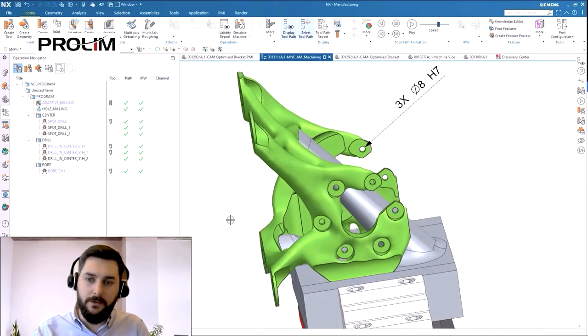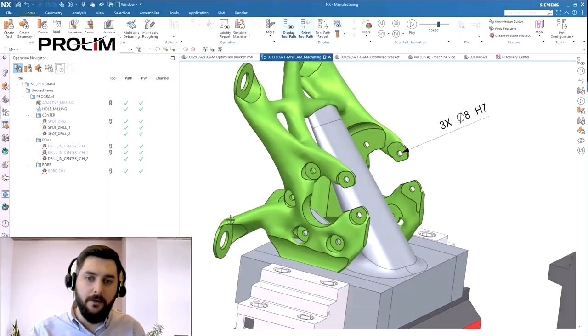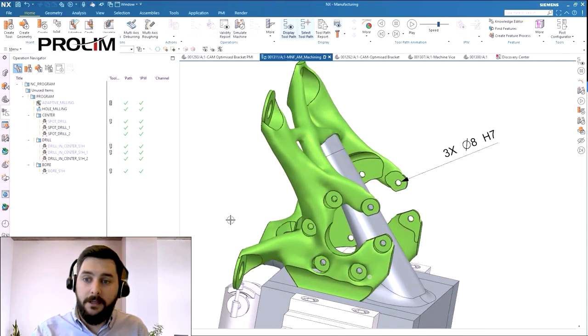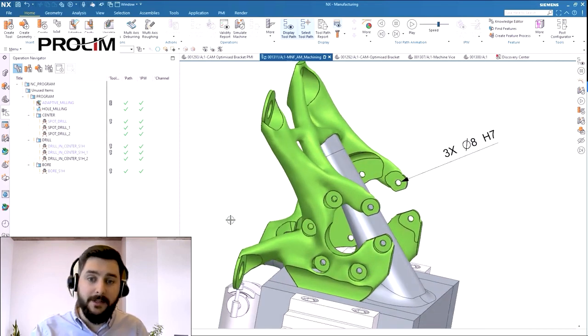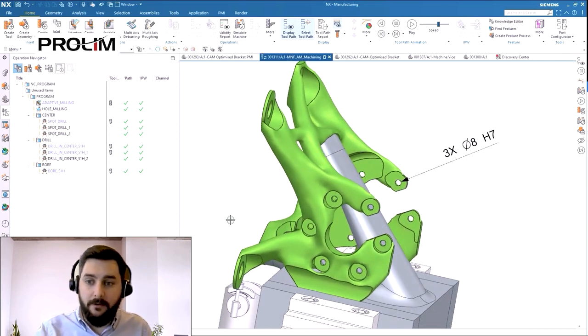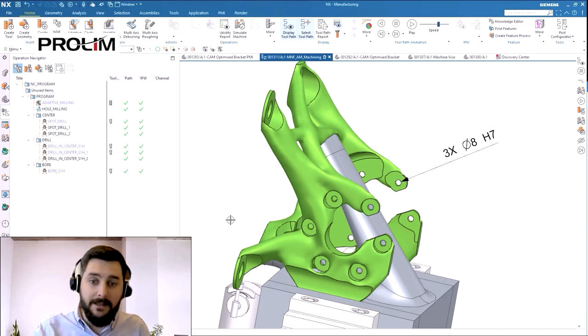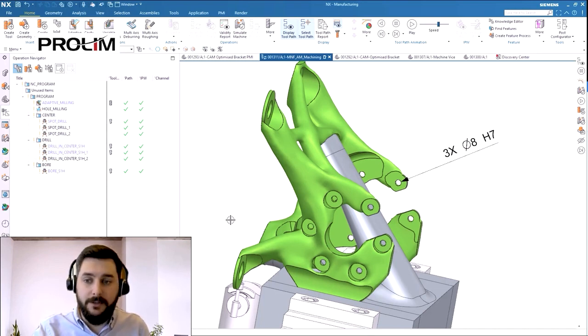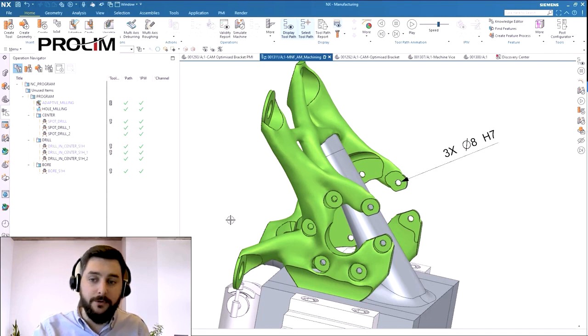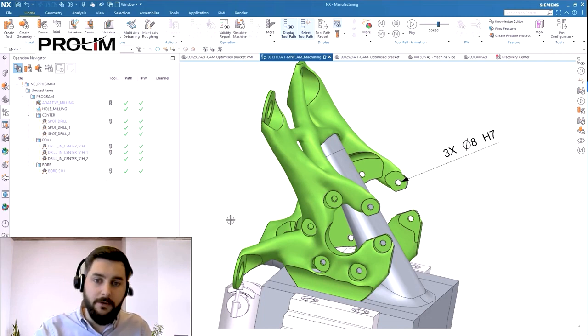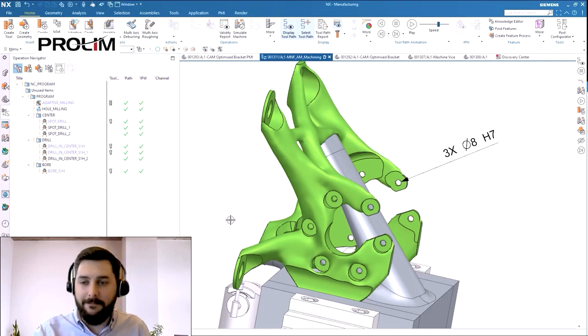The next thing we need to do is look at the 12 holes that need to be drilled and machined to finish size. You can see we've got some PMI attached to these three holes. These three holes have a tolerance against them, a limit of fit in fact, because they're locator holes and require a tighter tolerance to fit the dowels during assembly.